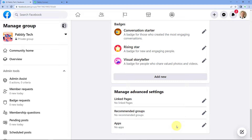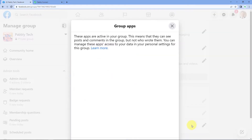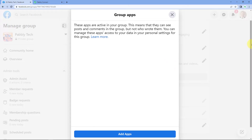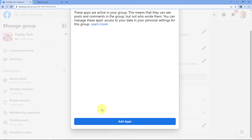To do so, it is required that you must be the admin of that particular Facebook group. I am the admin of this group named Pabbly Tag. So I'll go to the Apps section, click on the edit button — this pen icon — and after scrolling down, just click on 'Add Apps.'